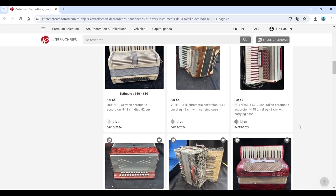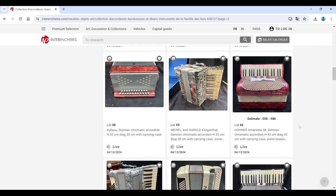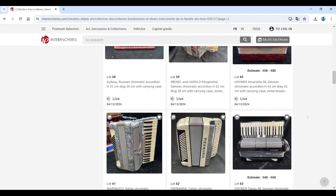Hohner Victoria, Scandalli. More Russian stuff. Meinel and Herold. Hohner there.